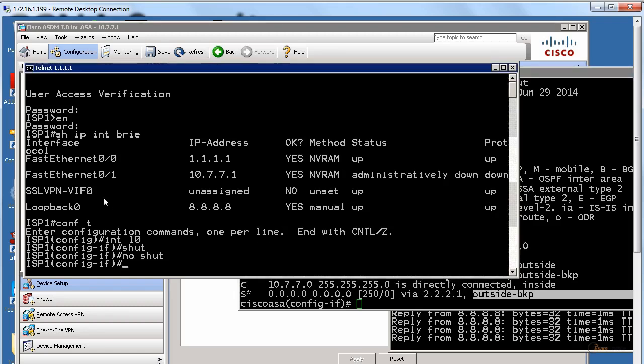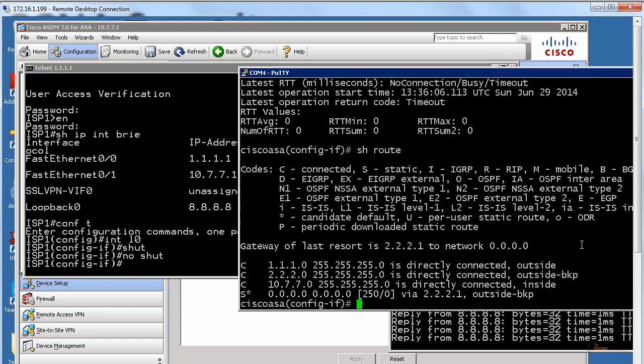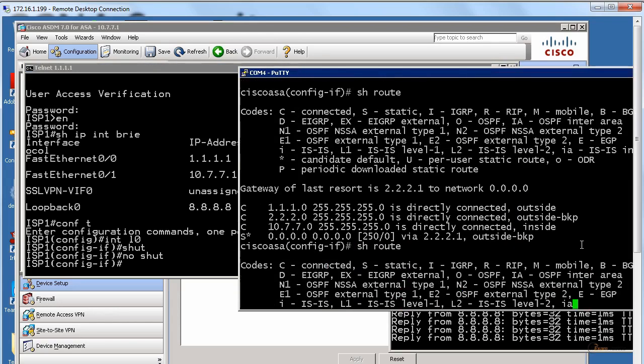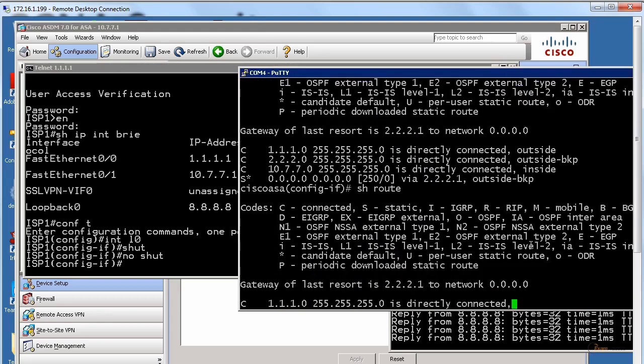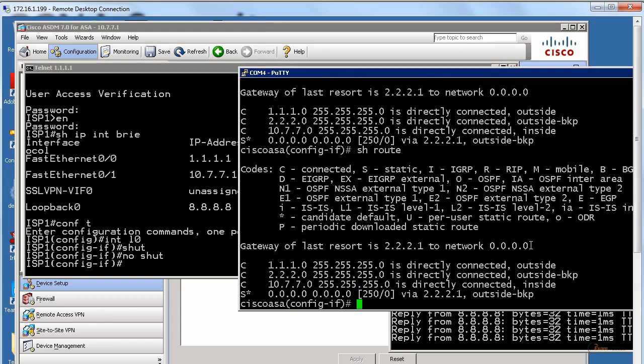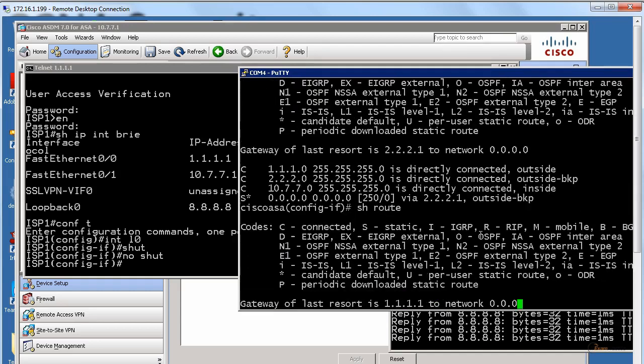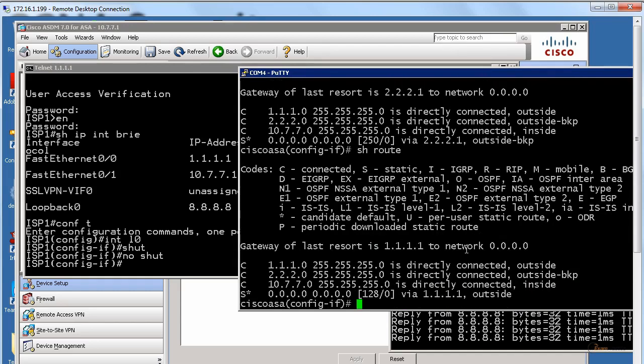When I do no shut, type show route, wait a few seconds. Of course you can tweak options and make it faster. It is 1.1.1 again.